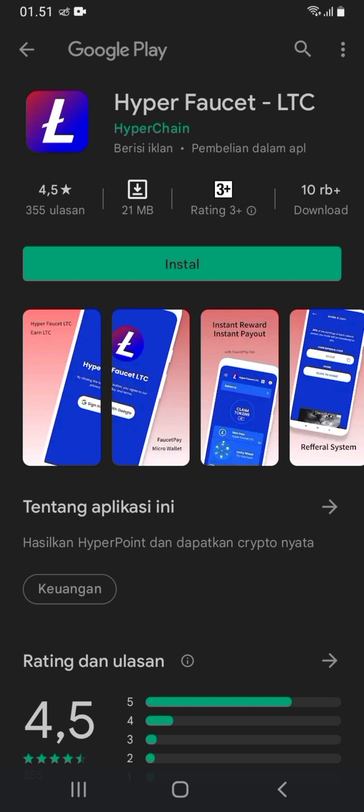Dan juga Airdrop Crypto. Aplikasi Hyper Faucet LTC ini adalah aplikasi sederhana yang menawarkan penggunanya untuk menghasilkan token cryptocurrency. Rating aplikasi ini sudah memiliki bintang 4,5 dan sudah di-download lebih dari 10.000 pengguna di Playstore.